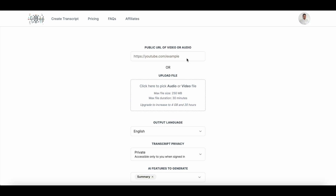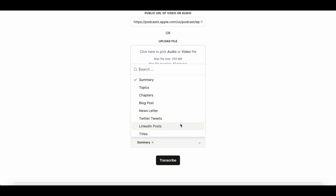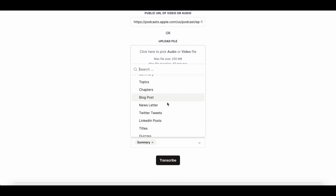You also have the option to directly upload the audio or video file onto transcript.lol. For the purpose of this demo, I'm just going to copy and paste the latest podcast episode link here. In the 'AI features to generate' section, you can select all the content pieces that you want for this particular podcast episode or YouTube video. Transcription is done by default, so you don't have to select it — anytime you paste a URL, it'll automatically generate a transcript for you.